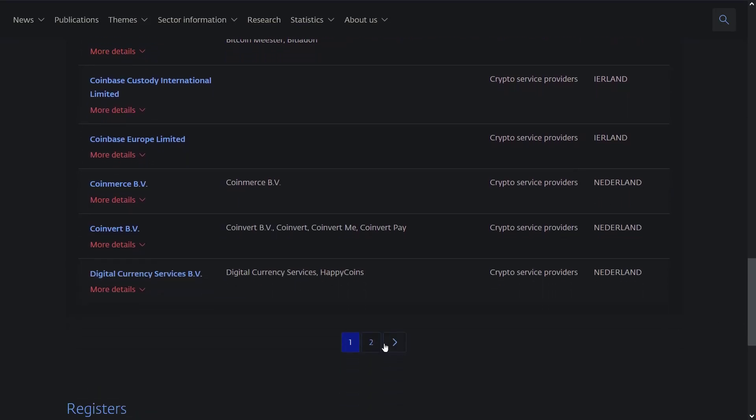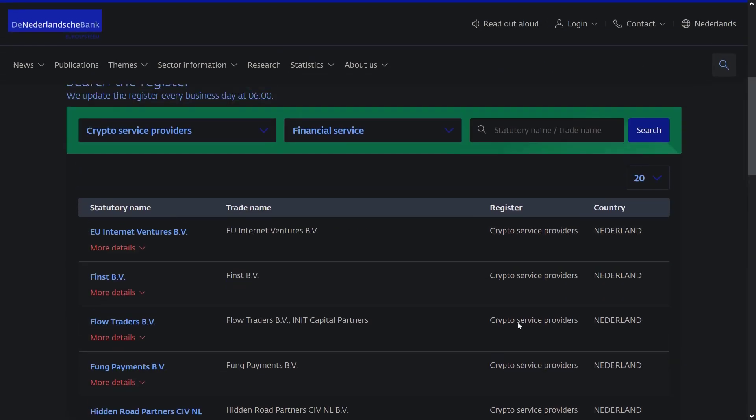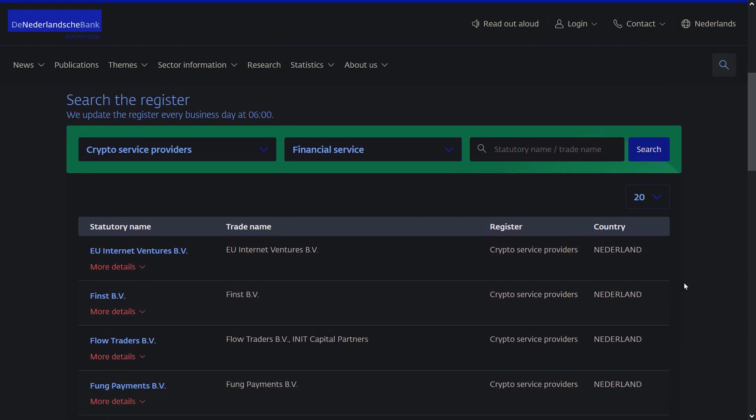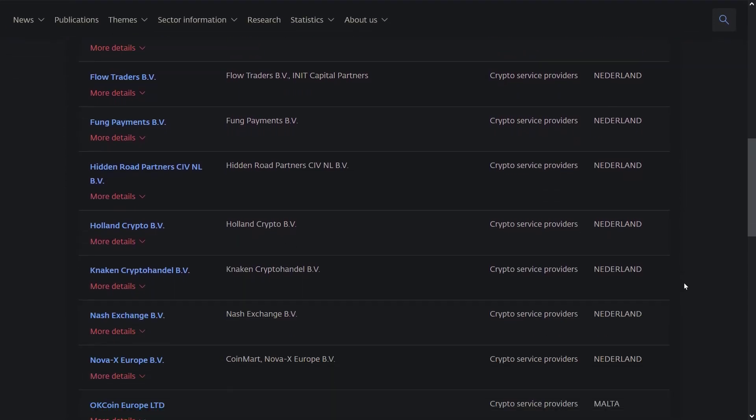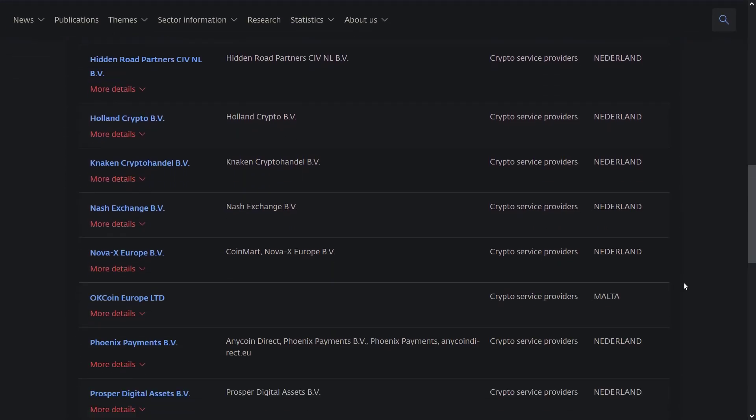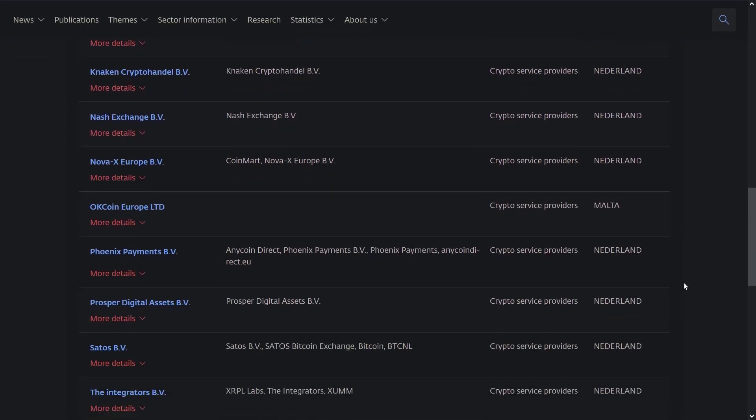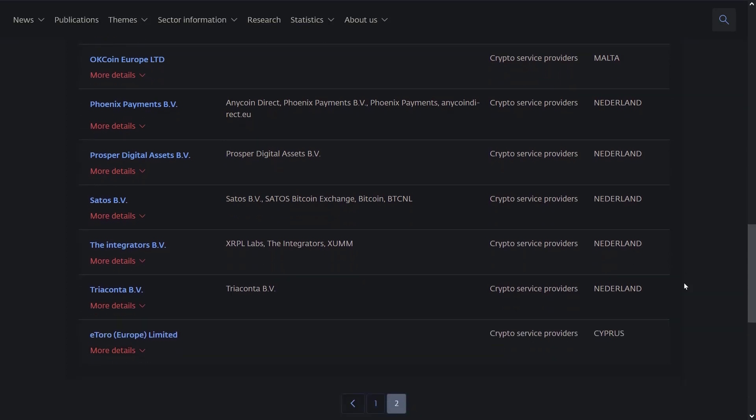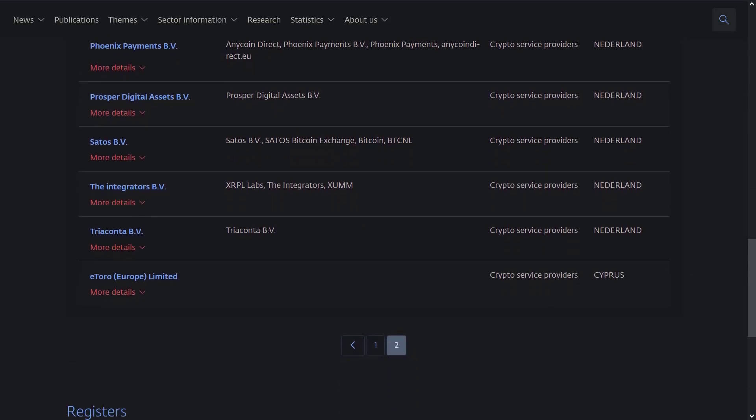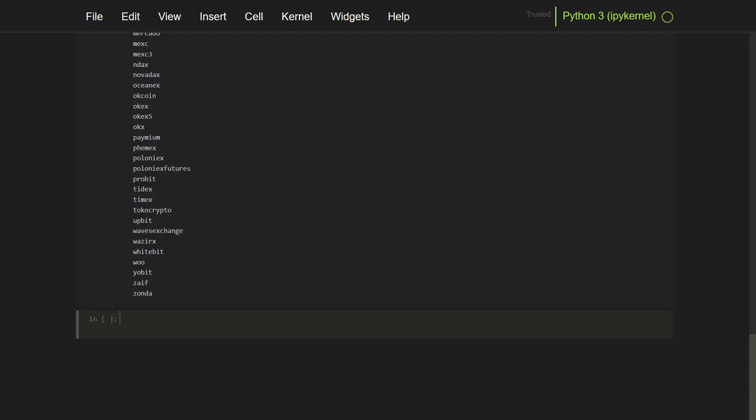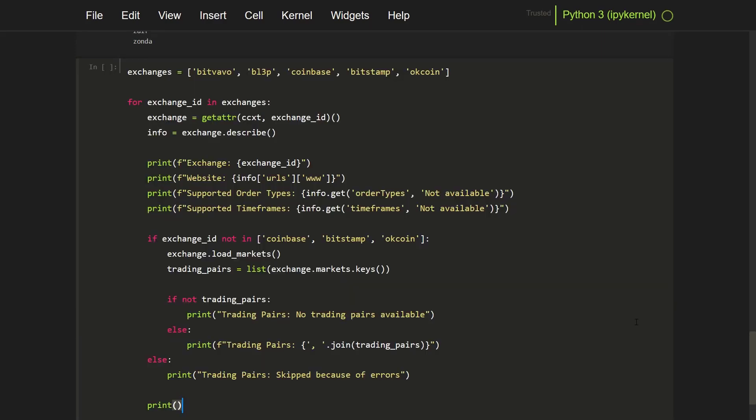Now to gather detailed information about the specific exchanges, such as the website, supported markets, trading fees and more, you can use the CCXT exchanges dictionary. And I already prepared a script for that, so let me just copy and paste it in the notebook.